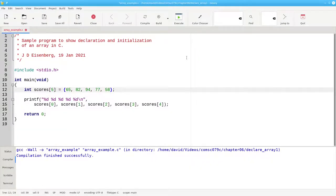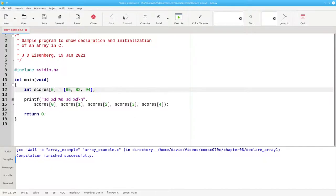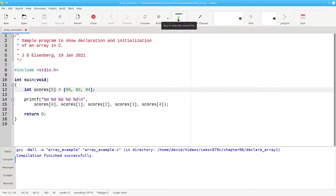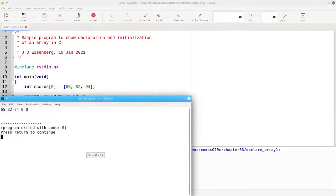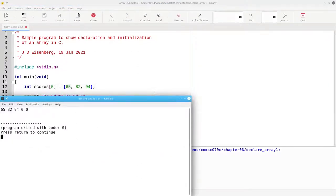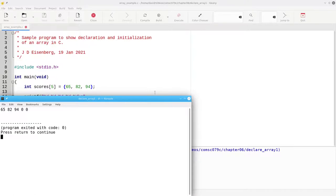What happens if you put in fewer items than the array length? Let's find out. The answer is that the remaining entries are filled with zeros.